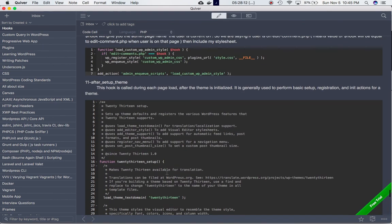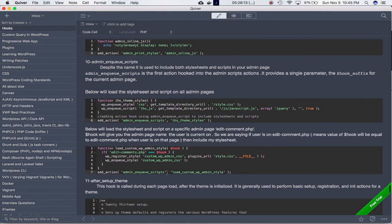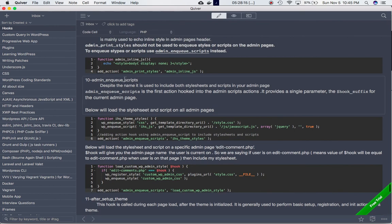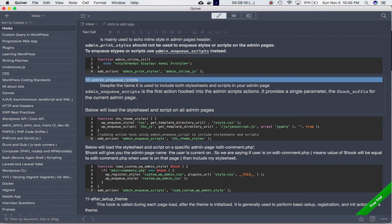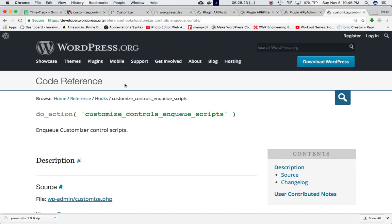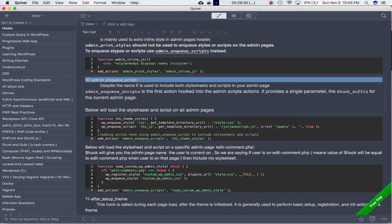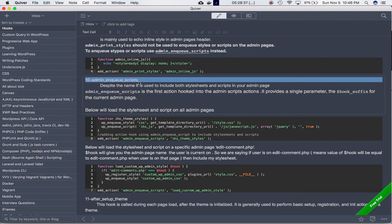Like one of my previous videos we discussed, you can use the admin_enqueue_scripts to enqueue scripts into your admin and backend. Similarly, you can do that with this hook as well, but the only difference is that admin_enqueue_scripts includes your scripts and stylesheets on all the admin pages or specifically on one particular page if you're passing a condition.